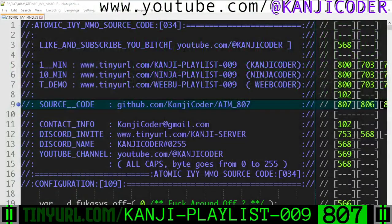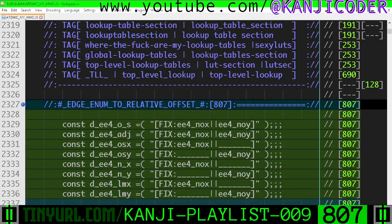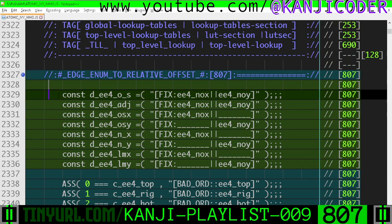Video 8.07. On the top-level lookup tables, we have some monkey wrench macros here.